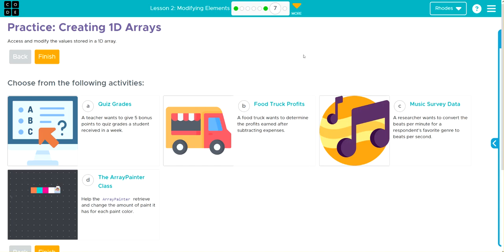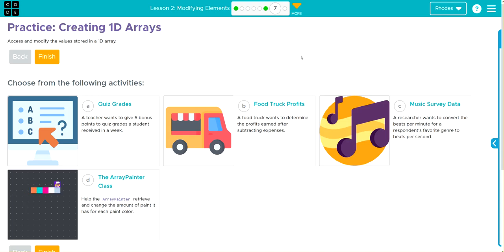Hey kids, welcome to Unit 3 Lesson 2, Modifying Elements, Exercise Number 7. We're going to go ahead and do quiz grades. I love grading — what's more fun than coding some grades? Let's go ahead and jump in and see what we have to do.